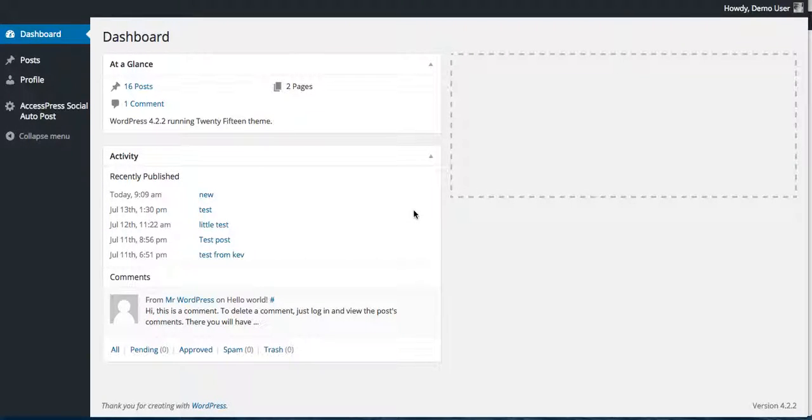Hello everyone, welcome to the final video tutorial of X-Press Social Auto Post plugin. In this video I'm going to show you how you can do your configuration on Tumblr account and do auto posting on your Tumblr page.